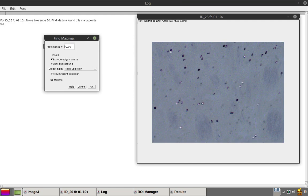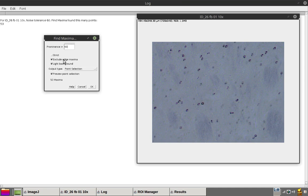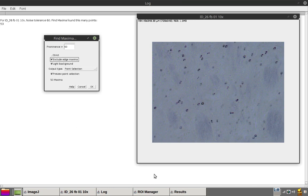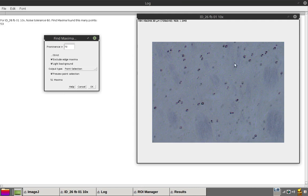Nothing at 70. At 60, you get this point here, which would be outside of our stereological criteria. Let's set it back to 70. And that looks good.